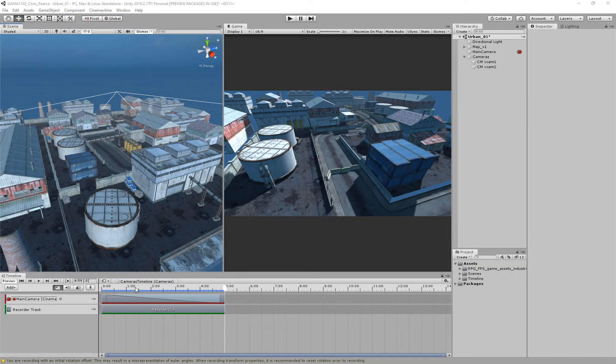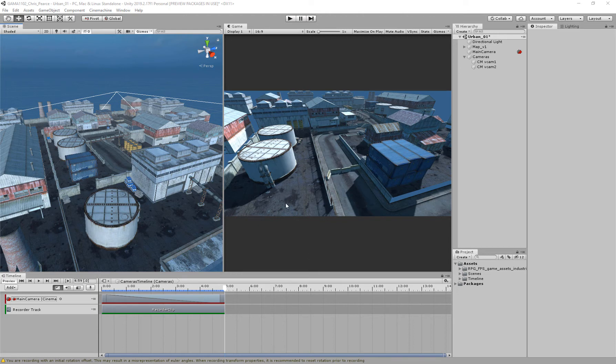Okay, so now that we have created two cameras and blended those together and also rendered that out, let's take a look at another option.